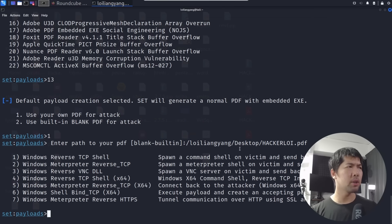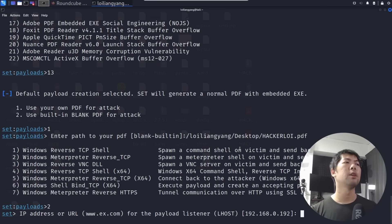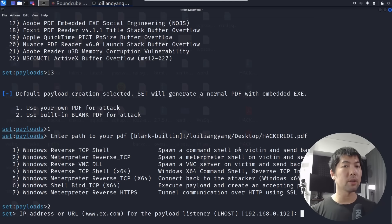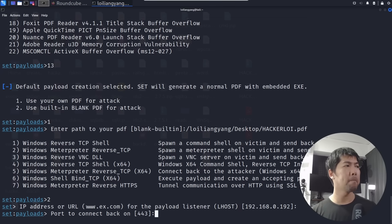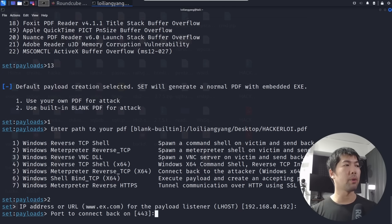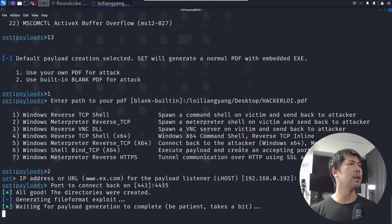I'm going to go ahead and select meterpreter reverse TCP. Now we have the IP address or URL. This is automatically filling for us the IP address of the Kali Linux machine. In this case, 192.168.0.192. Hit enter again. Now for the port we will enter 4455, so we use this as a port number.